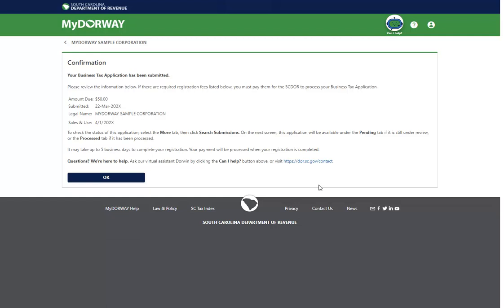If you chose to pay by credit card and did not complete the transaction, please note that you will need to log into MyDoorway and pay your balance due before the SCDOR will issue your licenses.